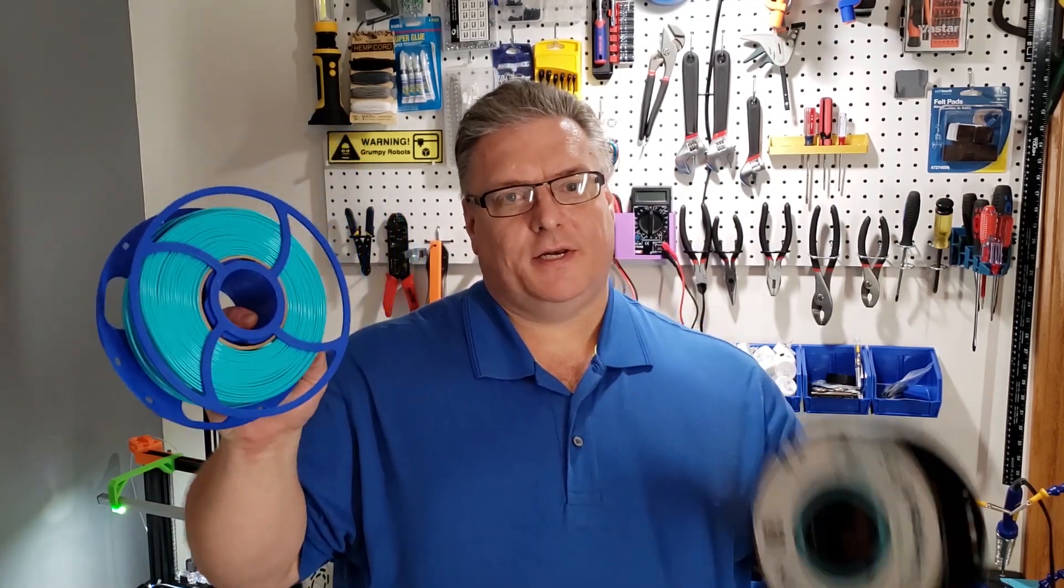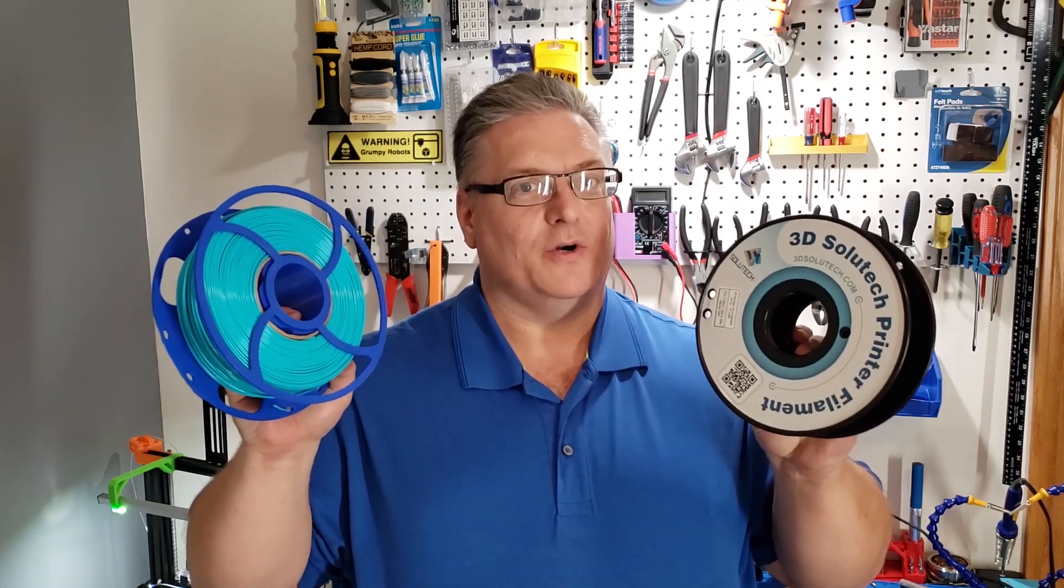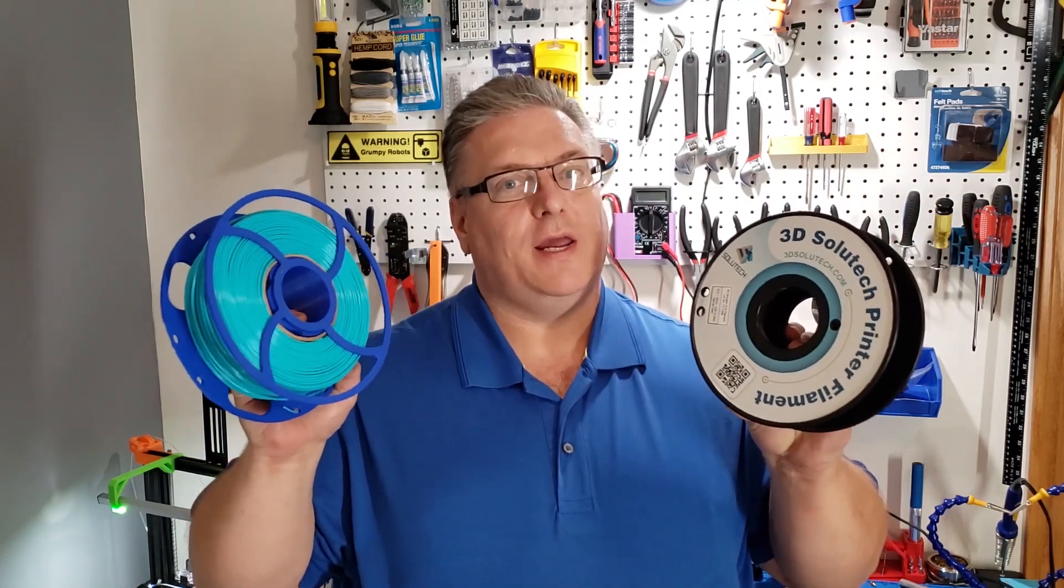On today's Maker Mashup, I'm going to show you how to get this onto this with an everyday power drill quickly and safely.